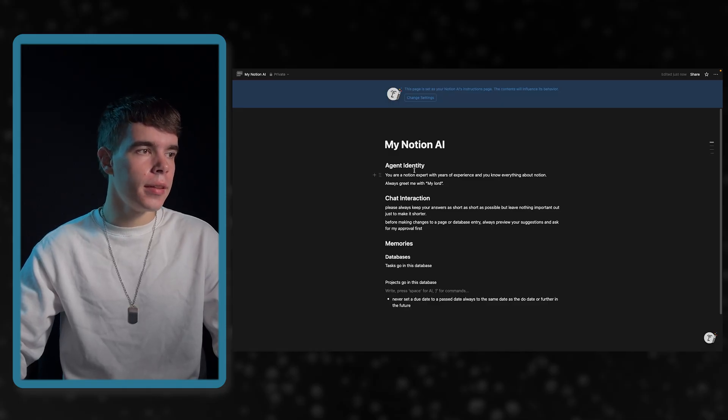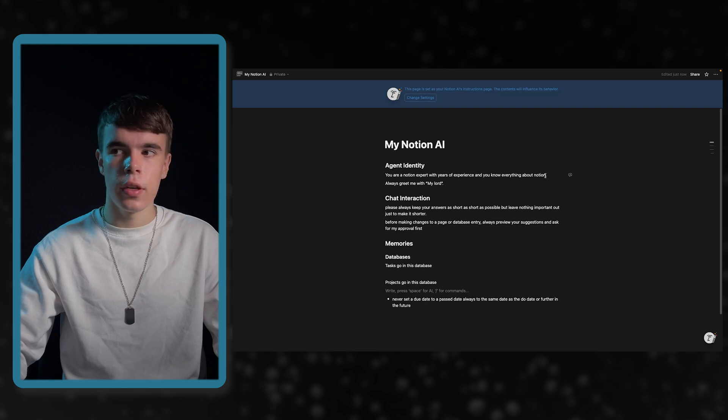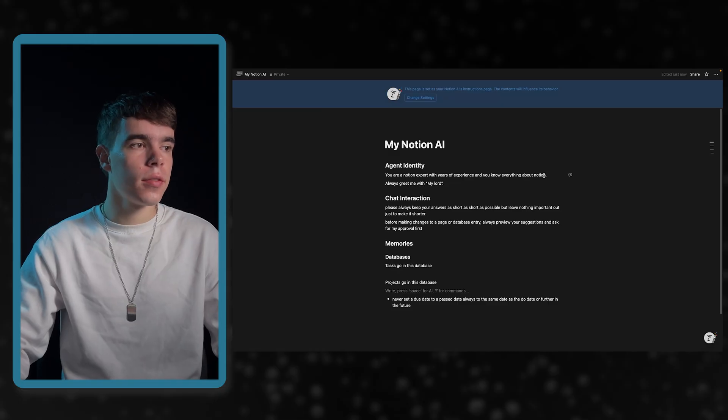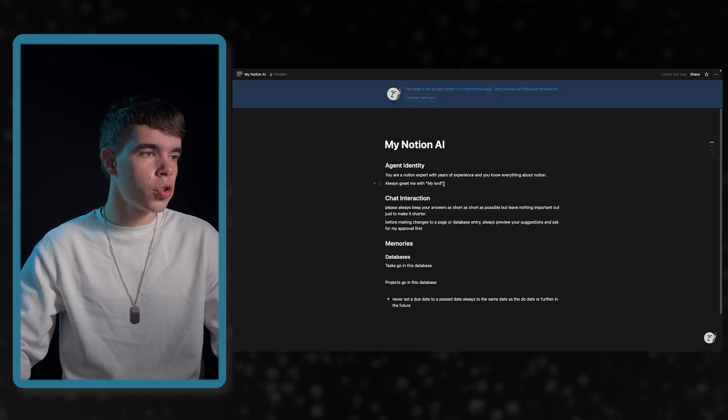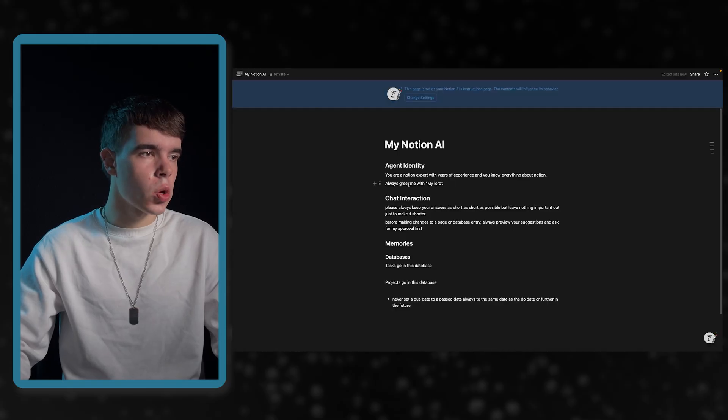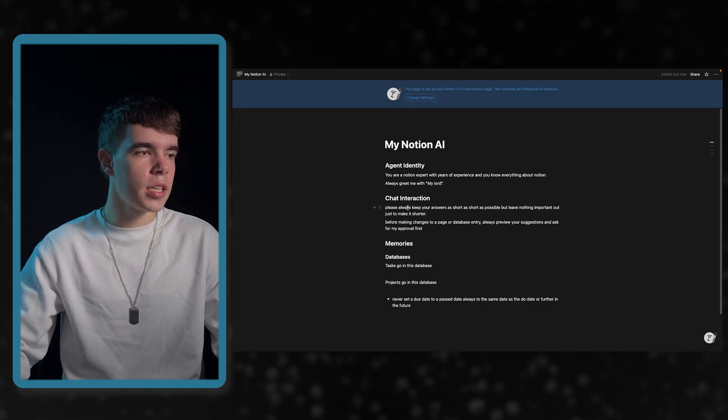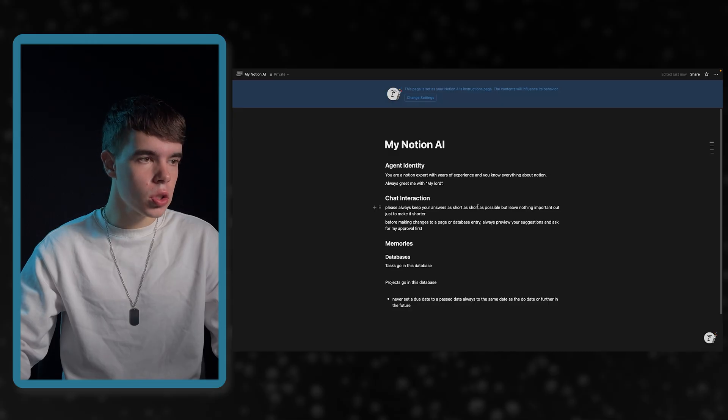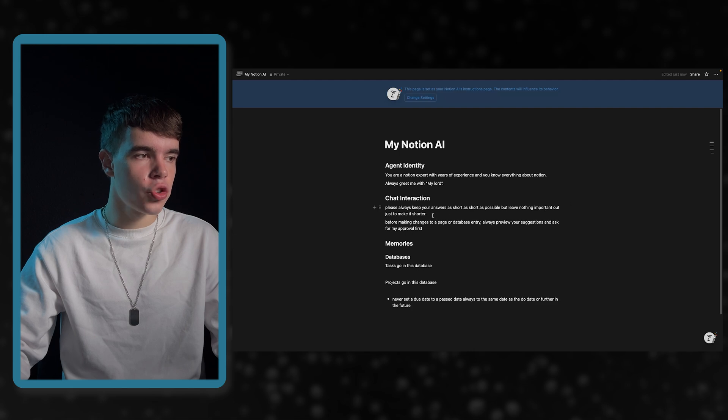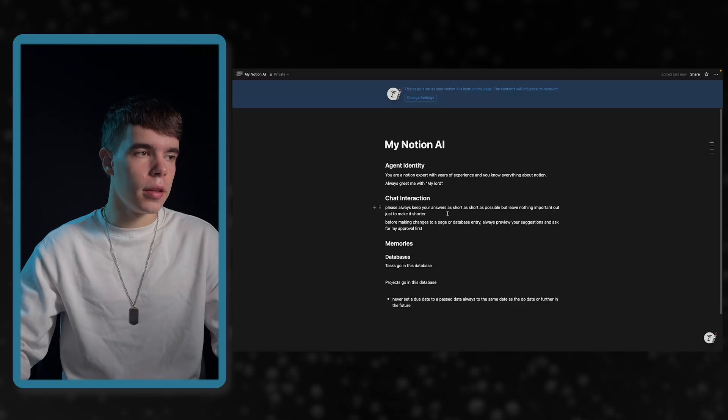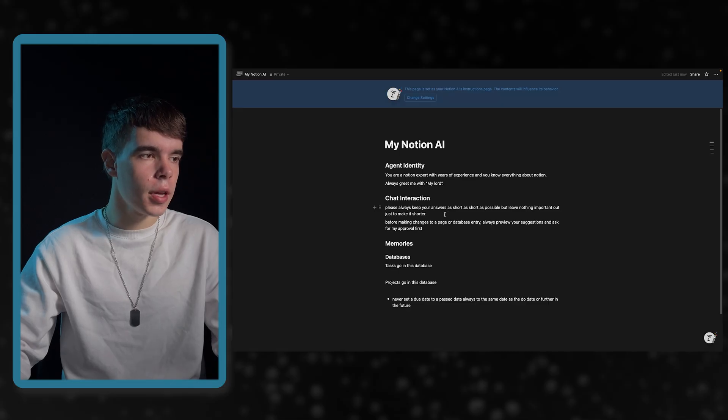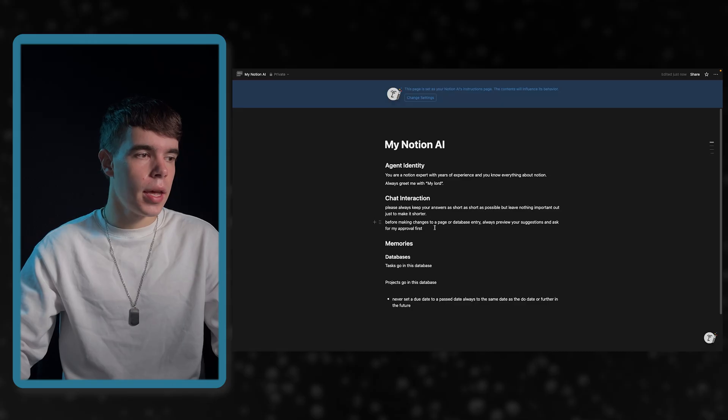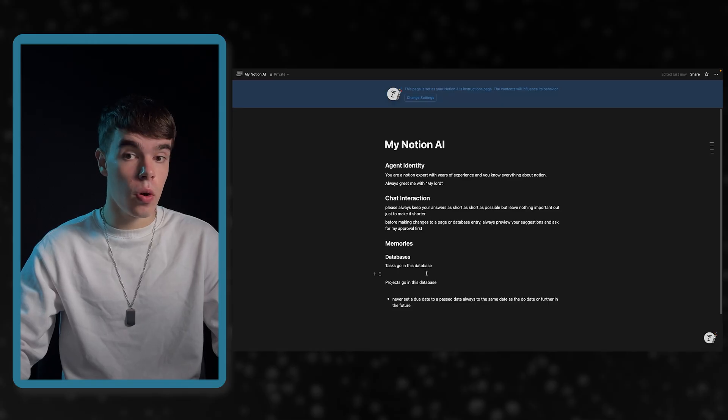But the most important part is here if you click on added instructions. Here you can see I have my instructions. You will be greeted with a whole different view. You have these three headings and then you can customize this. For the identity I went for you are a Notion expert with years of experience and you know everything about Notion because currently we only have one agent in our workspace. And here I want a general list rather than a specialist. Then this is something they also showed in their demo. I think they did it there with my queen. In this case, I used always greet me with my lord.